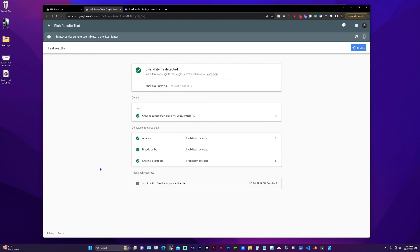I hope this video helps you resolve your breadcrumbs issue in Google Search Console. If it did, please like the video and let me know in the comments and subscribe for more content like this. Thanks for watching and see you next time. Take care.